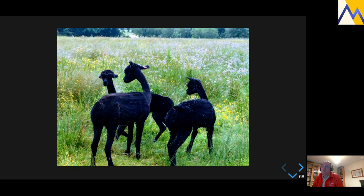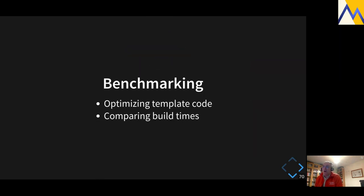The last bit is benchmarking — making things lean and clean. The benchmarking covers optimizing our template code but also optimizing our build times. As soon as you start using templates, build times expand and expand, and people get very frustrated. There are tools that can help us avoid that problem and measure it.